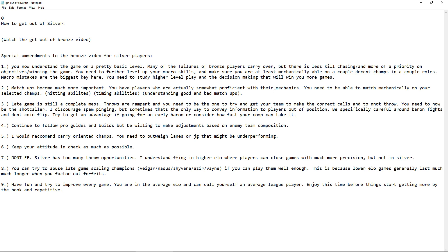So I want to talk a little bit about late game. Late game is still a complete, absolute mess. So throws are rampant and you need to be the one to try and get your team to make the correct calls and to not throw. So you need to be the shot caller. Now in bronze, you can get away with it. You can ping occasionally, but you need to be the shot caller now. So study macro. And if you study macro at all, it'll put you way ahead of the pack in terms of shot calling. So I discourage spam pinging, but sometimes that's the only way to convey information to players out of position.